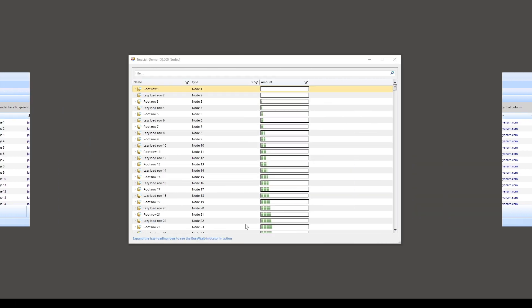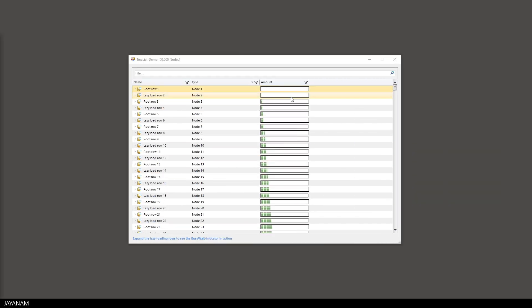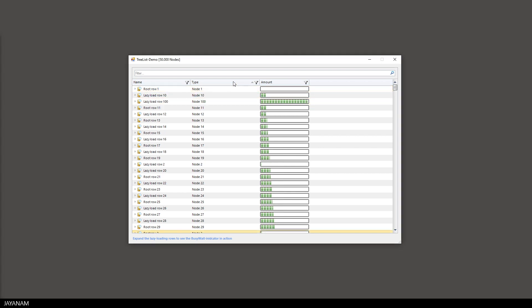In this demo the grid is used as a tree list. We have a column with a progress bar that can be added and configured in a very simple way and you can also enable custom filters for the columns.